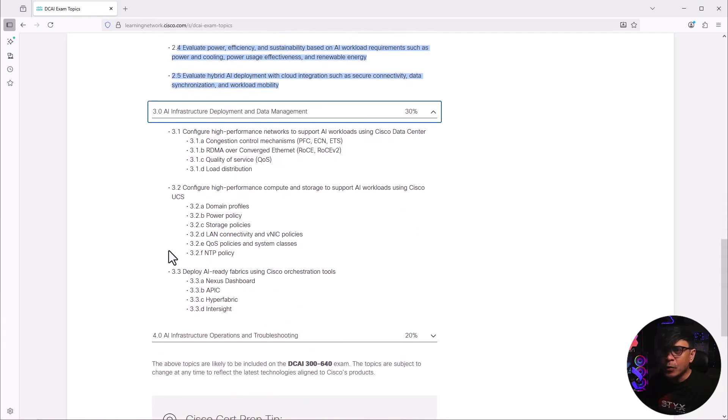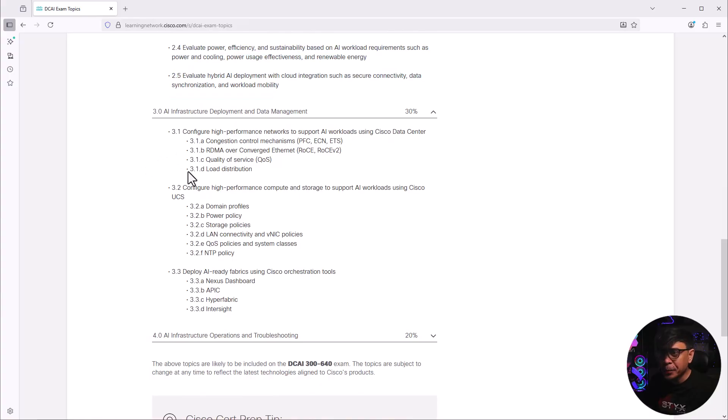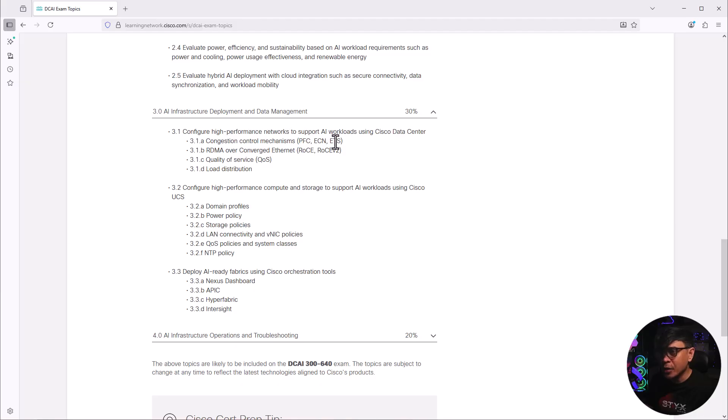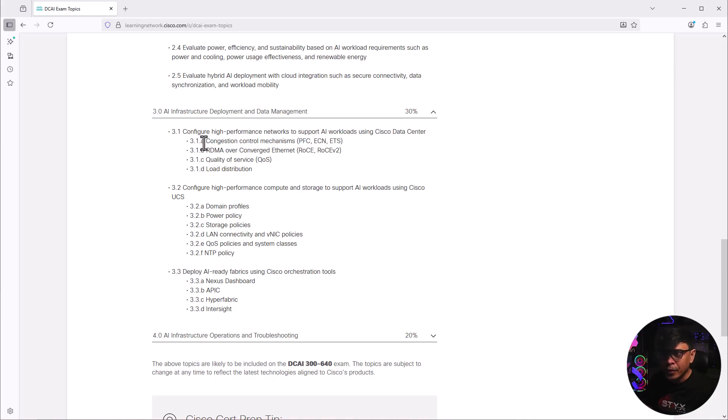Let's look at the third category, AI infrastructure deployment and data management. First configure high performance network to support AI workloads using Cisco data center. Congestion mechanism, PFC, ECN. These are already common in data center.